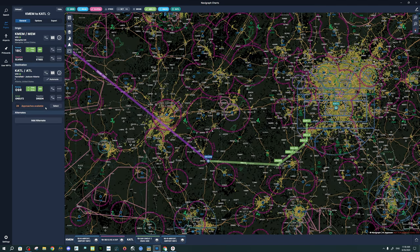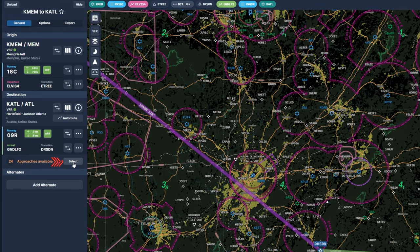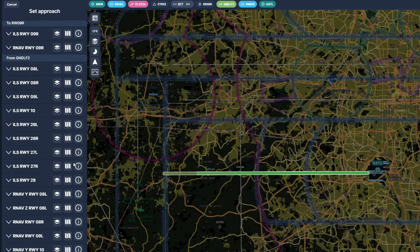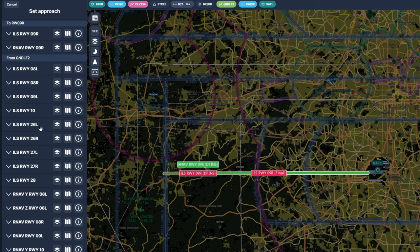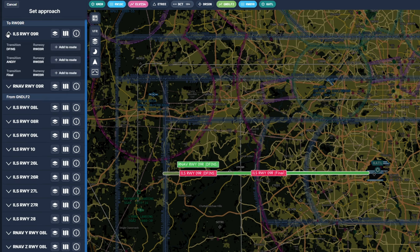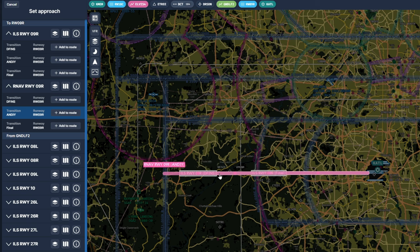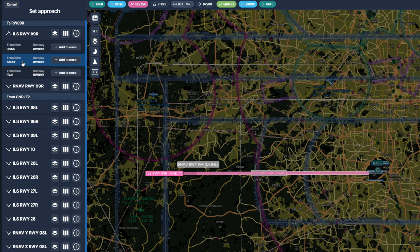The last procedure we're going to enter is our approach. We're going to hit the Select button next to the approach, which will give us all of the approaches available. The recommended approaches will be at the very top, and all other approaches will be below. We can click on the drop-down for each, select which one we want, or we can go to the map and select the approach there. For today's flight, we will choose the ILS to runway 09 right using the Andy transition. To add this to our route, we're going to left-click Add to Route.